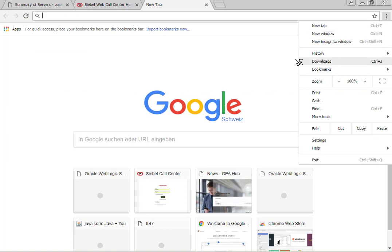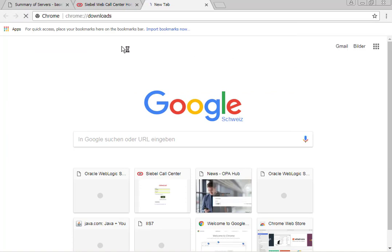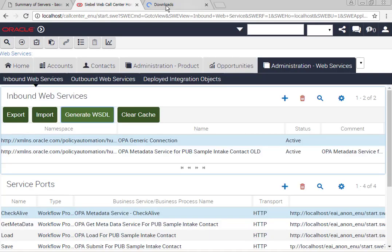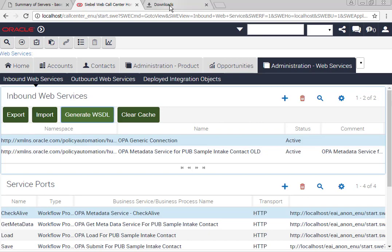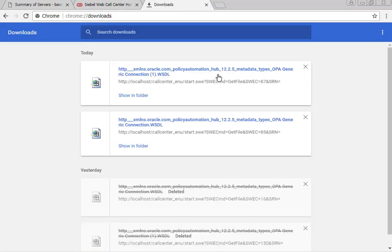So if you're using a more modern version of OPA, which I am, you're quite likely to get this mismatch between the namespace of the integration objects and the namespace that is expected by your OPA hub when you call the different service ports.